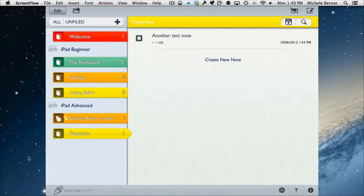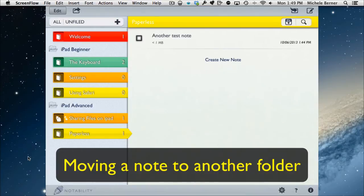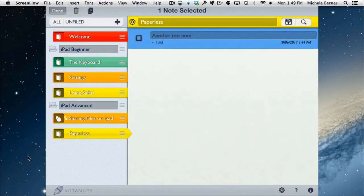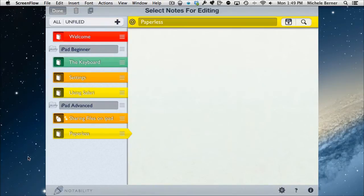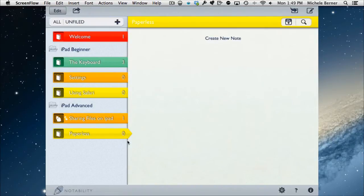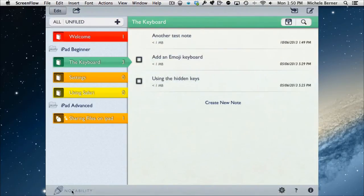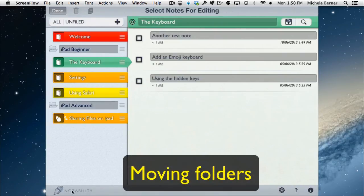To move a note to a different folder before deleting, tap the Edit button, select the note by tapping it, then hold it down and drag it into a different folder. I'm moving it into the Keyboard folder. Paperless now has zero notes; the Keyboard has one extra. I can then go back to Paperless, swipe right to left, and delete it — everything inside that folder goes too.